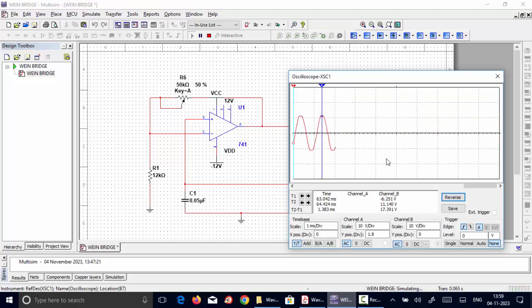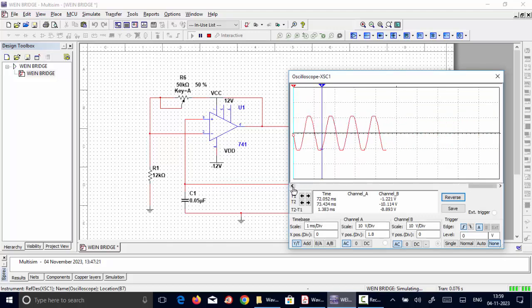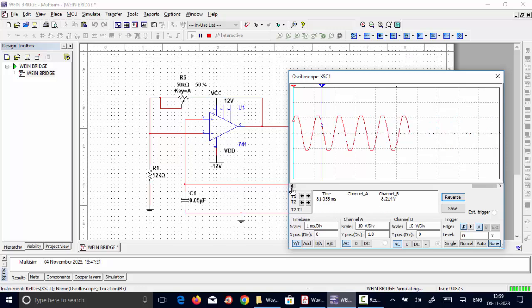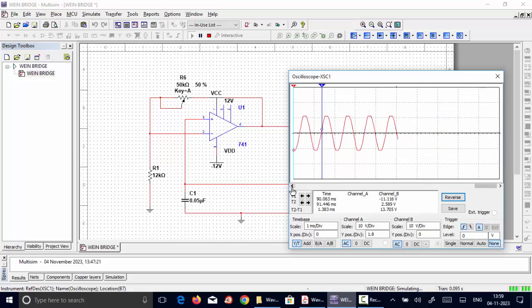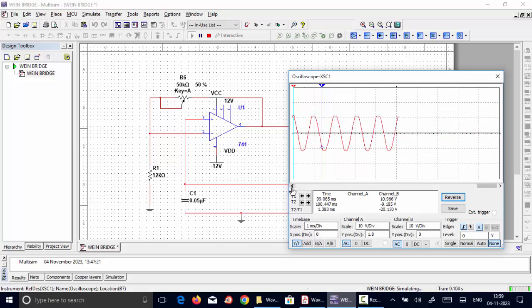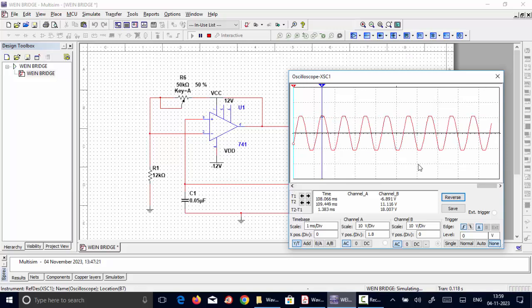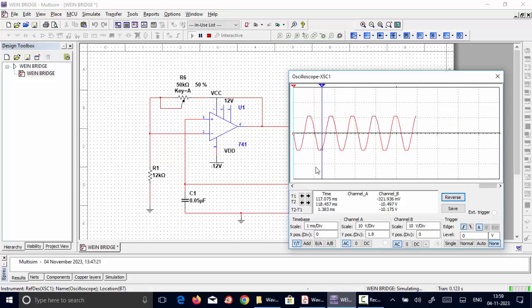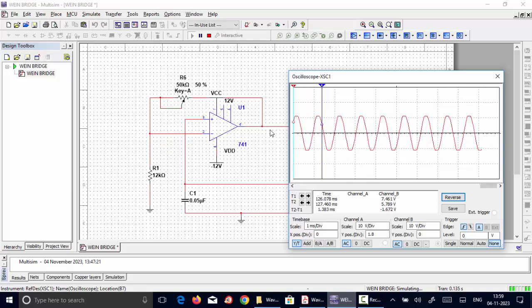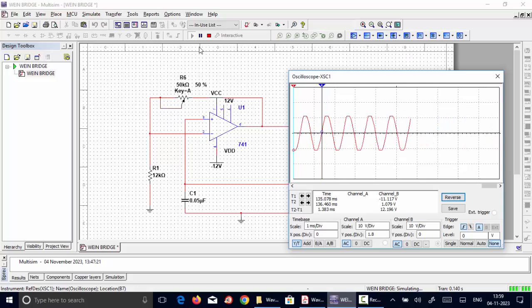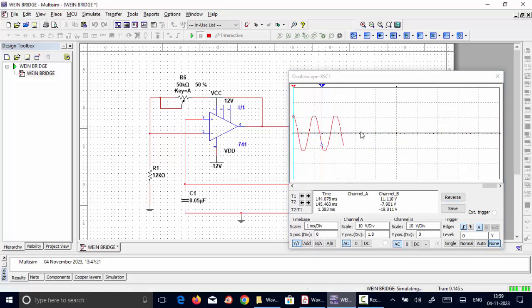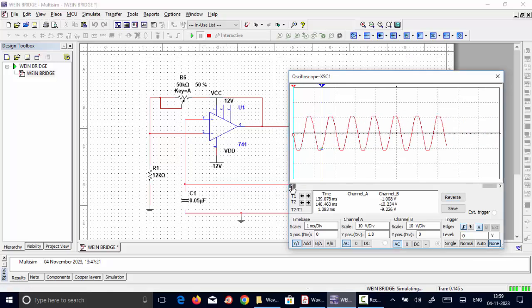So I observe the output signal. Initially when we run the circuit, the oscillator may not produce a proper sine wave. Initially it takes some time to build the waveform and gradually it gets settled. So this is the waveform obtained for the output. We can measure the amplitude and the time period by pausing it.